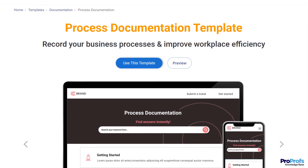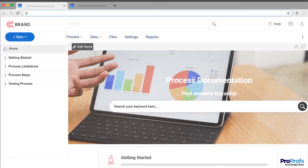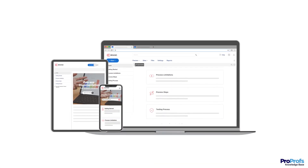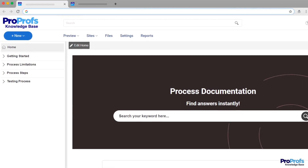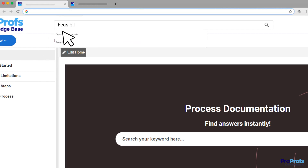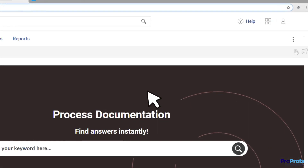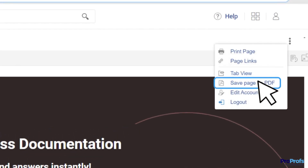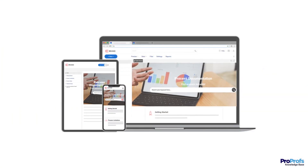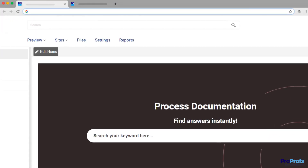Accessibility is another key area you need to focus on while creating process documentation. As employees need quick access to business processes, your document should work smoothly across the web and mobile devices. Searching for information is a breeze with ProProfs — our Google-like search system works efficiently across devices, giving employees quick access to company processes. You can also make your document downloadable by allowing employees to use it as a PDF, an e-book, or in print form, providing convenient access to the information whenever and however they want.